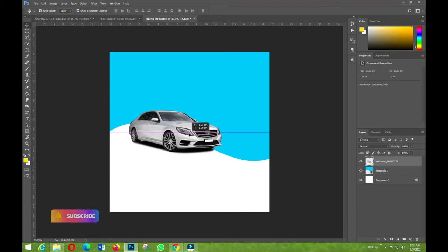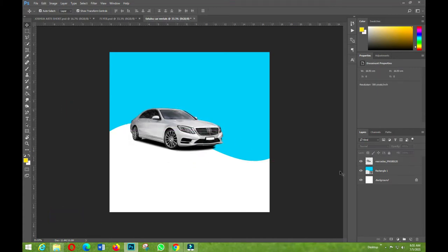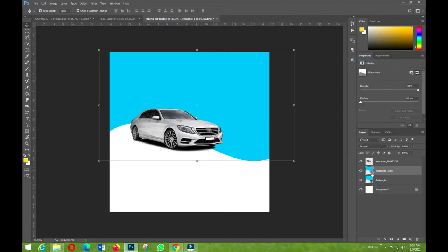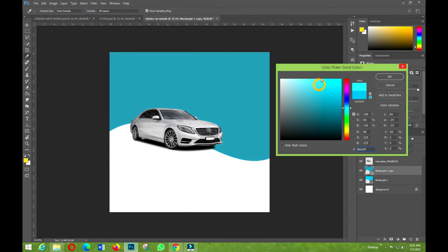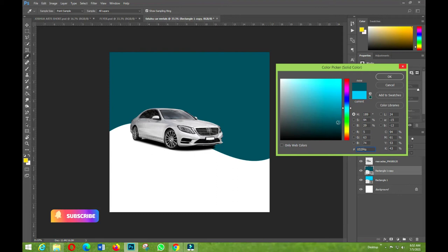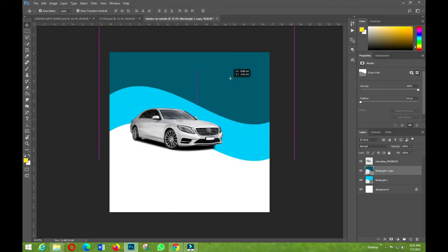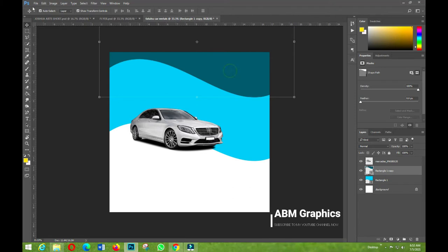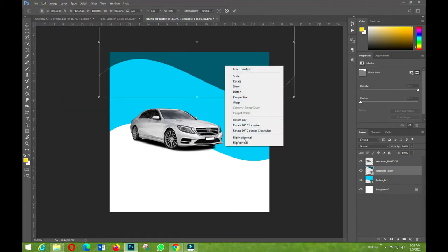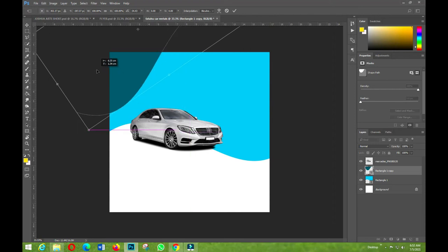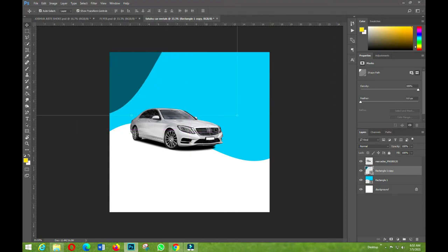I'll arrange something like this on the canvas. Then I'll duplicate the shape, change the color, go to Edit, Transform, and Flip Horizontal. After flipping, I'll position it on the other side to mirror the first shape.